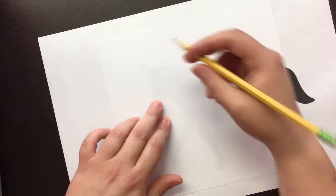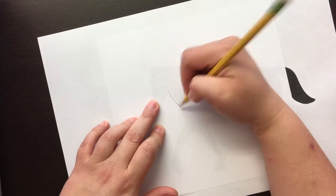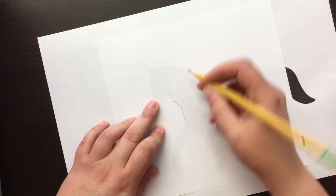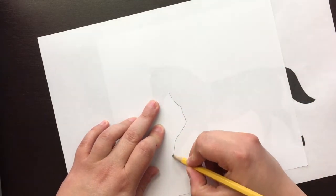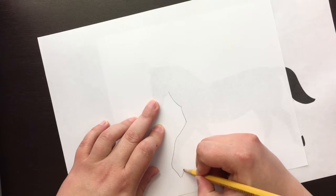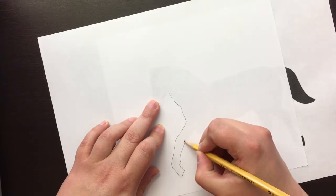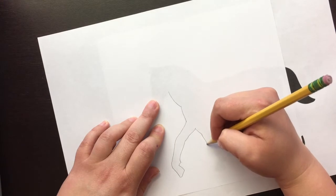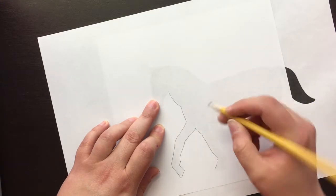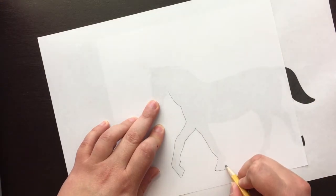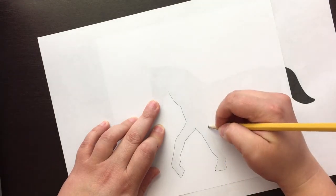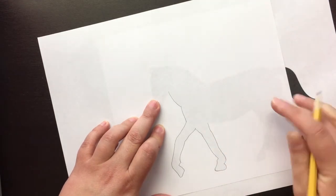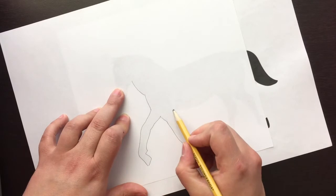So what we're gonna do is we're just gonna trace lightly the silhouette onto our paper. And if it's not perfect, that's okay. I don't expect perfection, but try your best to get it as close as possible. Like, I don't want to accidentally cut off a whole leg or something.